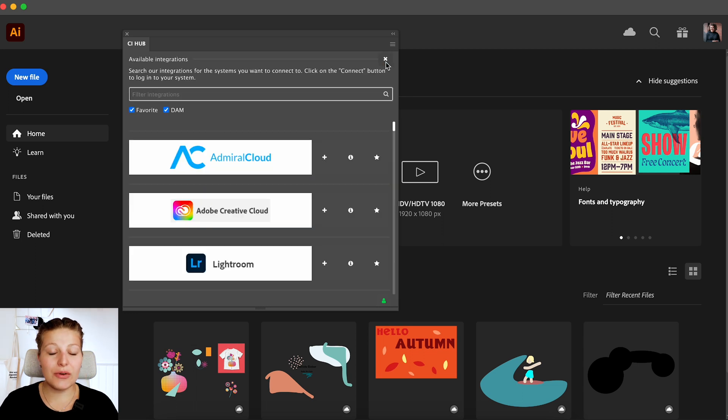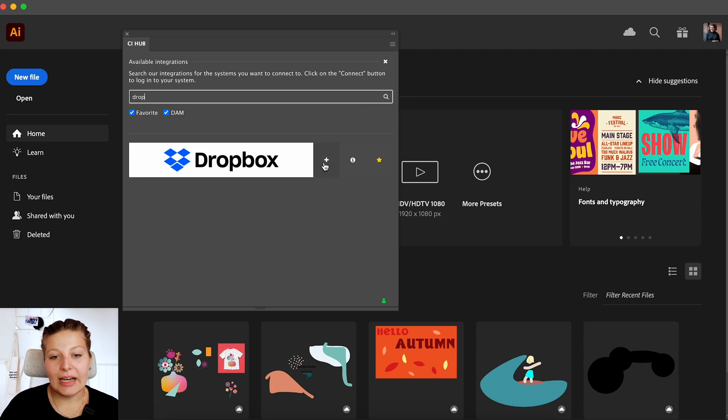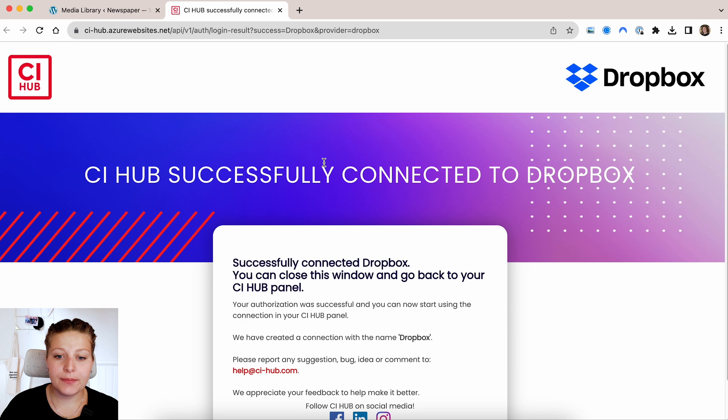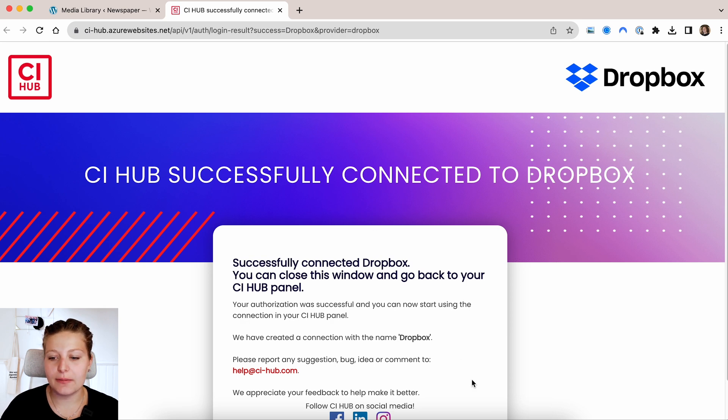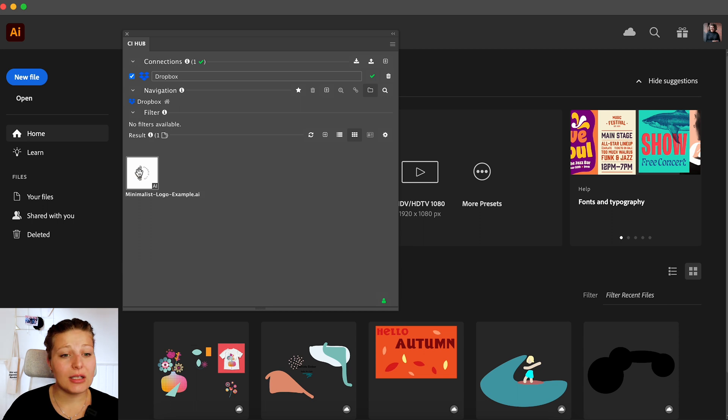So now let's search for Dropbox. I can now add this connection and I will be redirected to my browser and I successfully connect it. So if I switch back to Illustrator, I already have my files here.